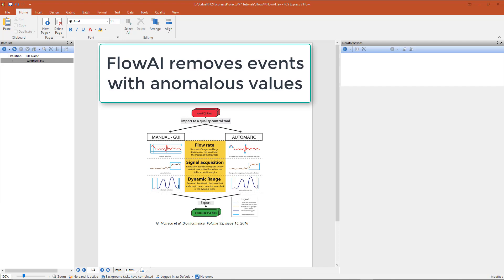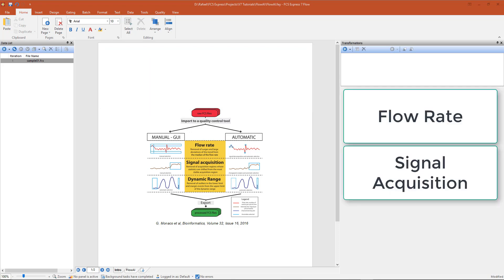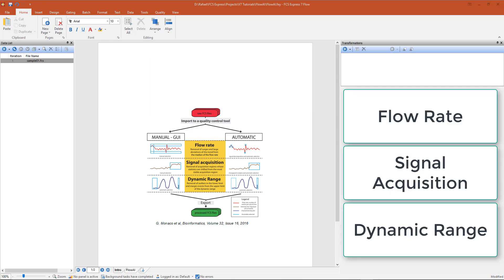The FlowAI algorithm removes events with anomalous values by taking into account three aspects of a flow cytometry data file: the flow rate, the signal acquisition, and the dynamic range.